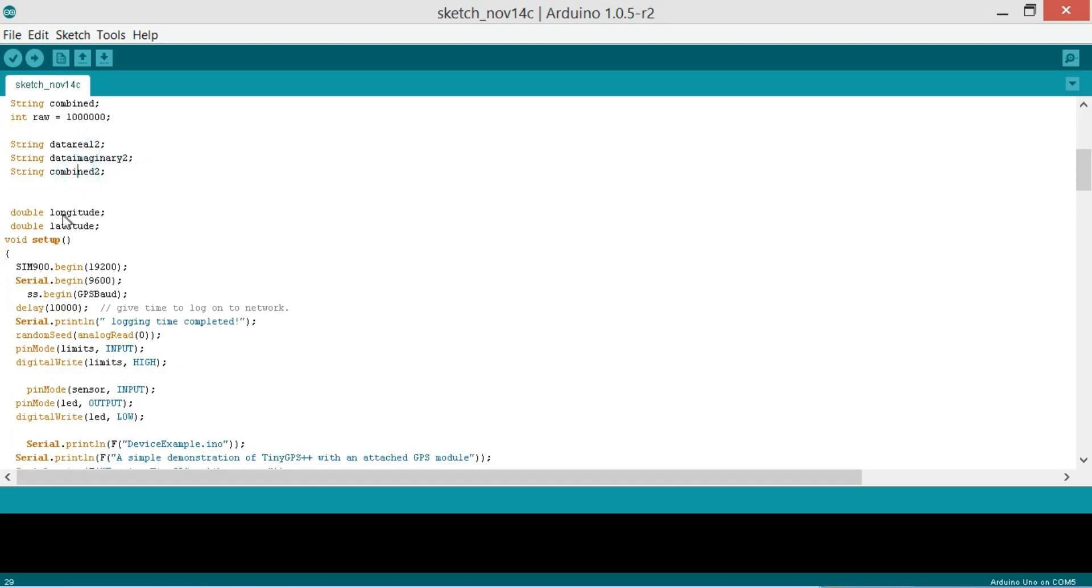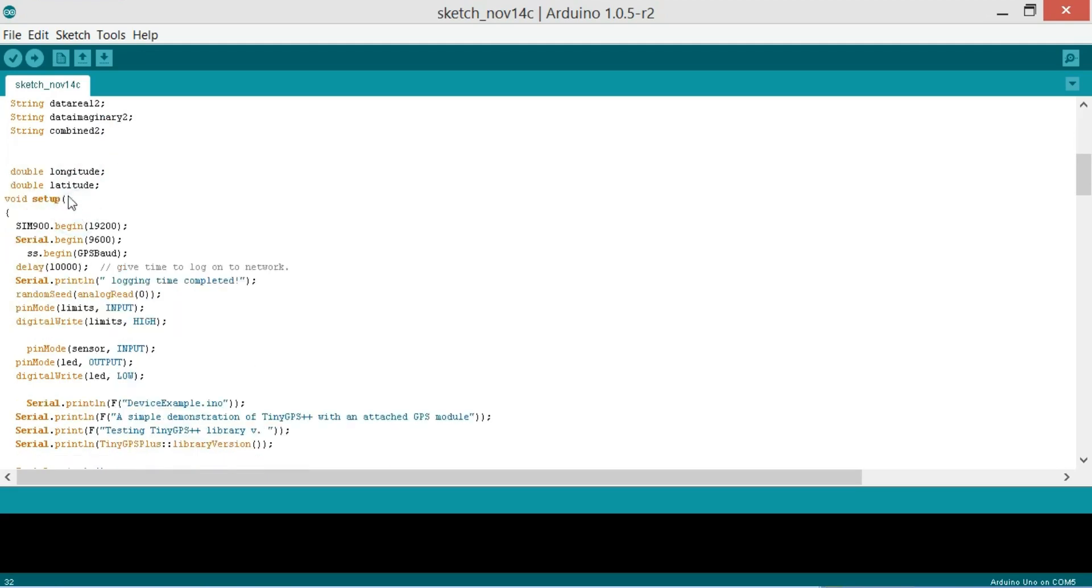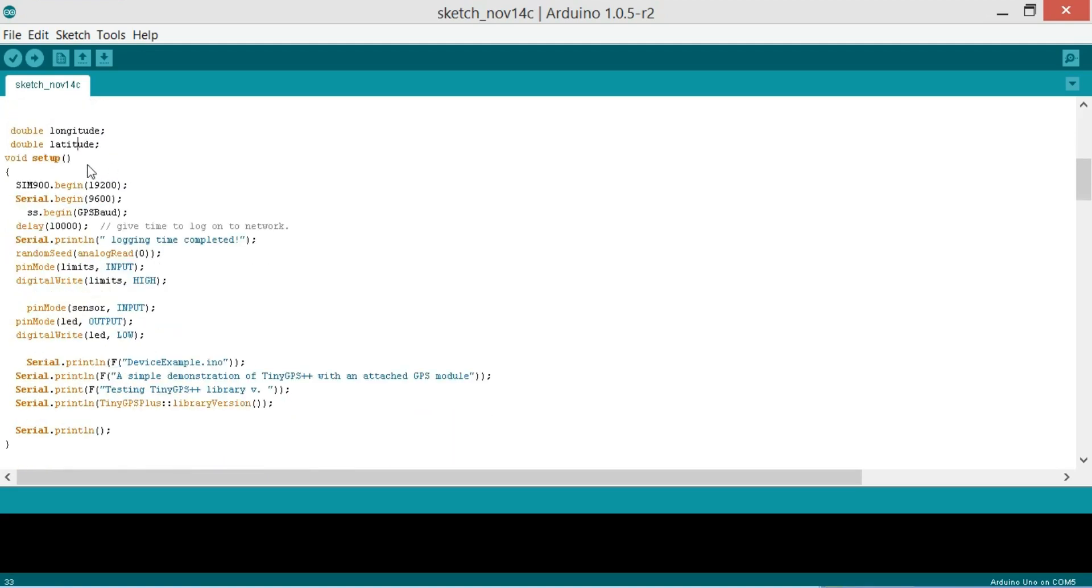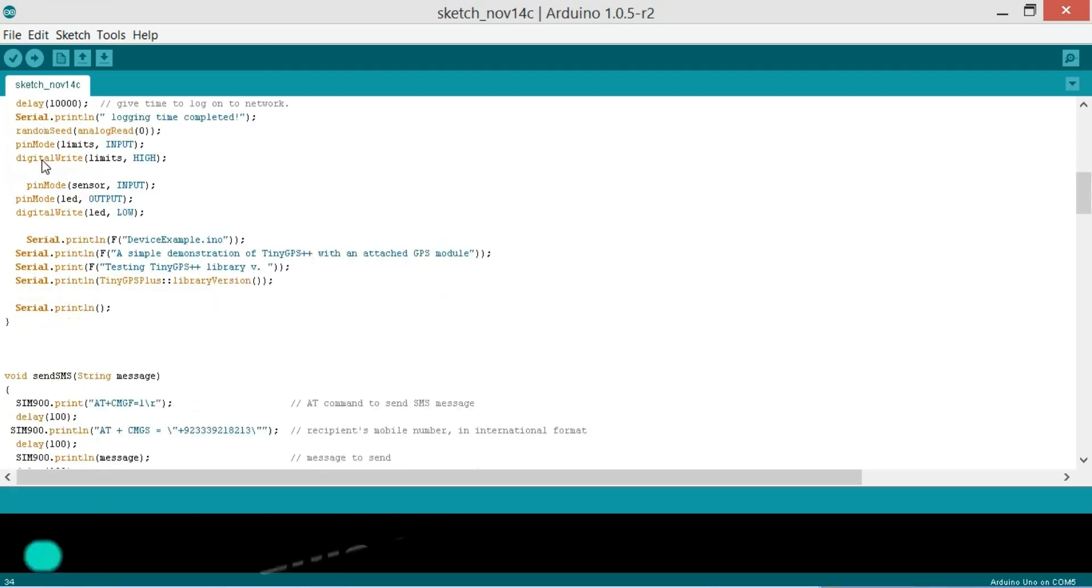Then we have double longitude and double latitude. As you know my friends that every Arduino and Mega program has at least two functions and those two functions are the void setup and void loop.